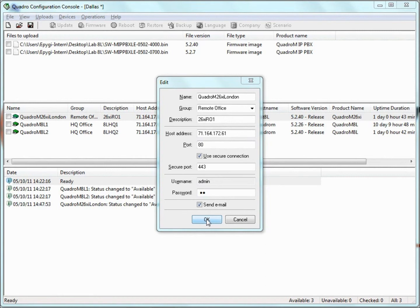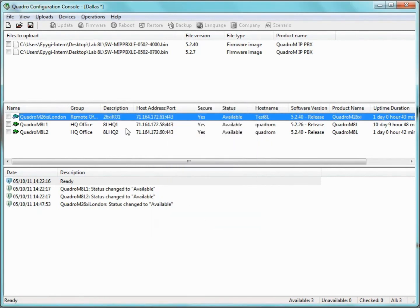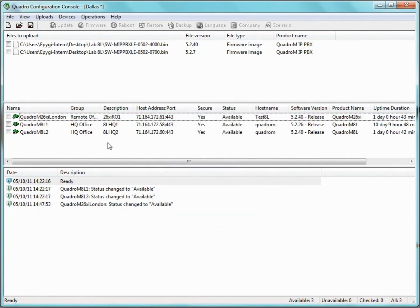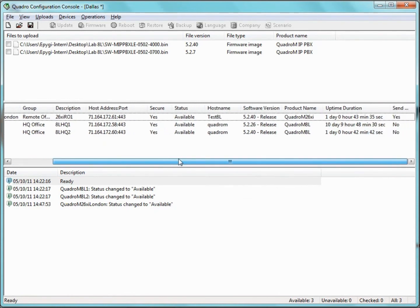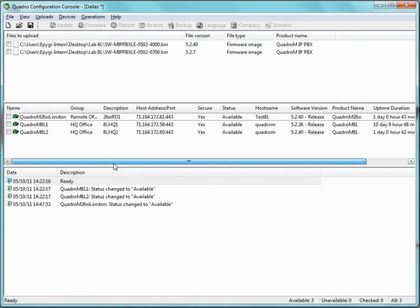After we specify all the settings, we need to click OK. This entry will be added to the server pane. With the exception of the username and password, each Quadro in the pane is displayed with all the settings we specified when adding it.